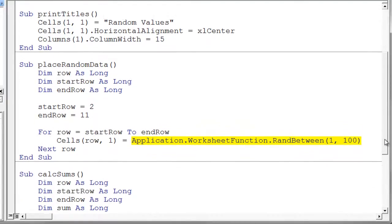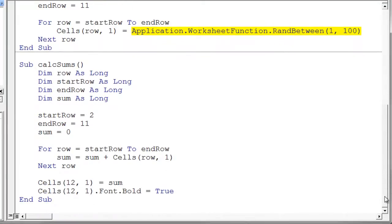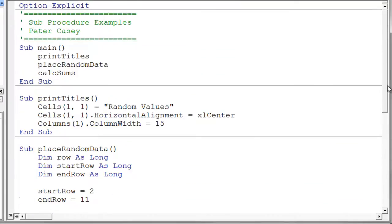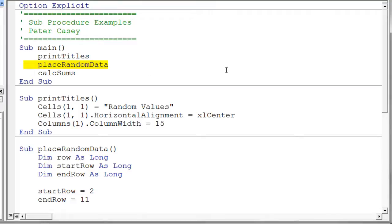Then the next thing we're going to do here is we're going to calculate sums. And of course, that's the third procedure that gets called here. And notice these procedure calls. All we have to do is give the name of the procedure. There's nothing mysterious about that. You just say, okay, I want to call that procedure. And you give the name, and it goes off and calls it.